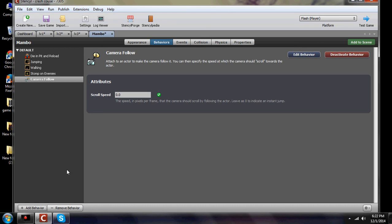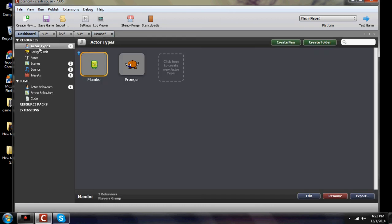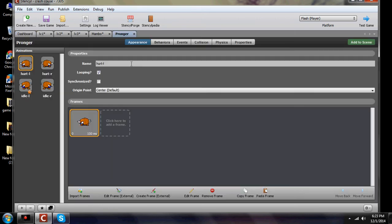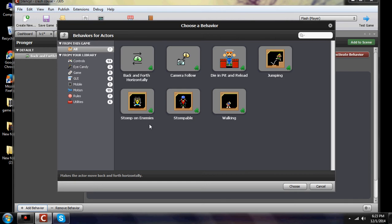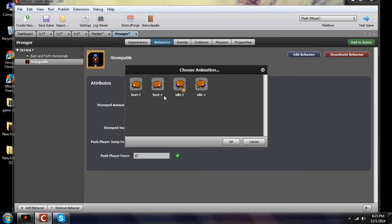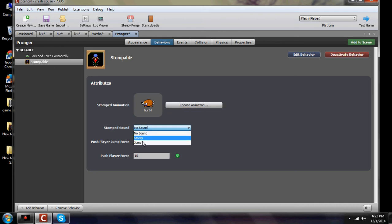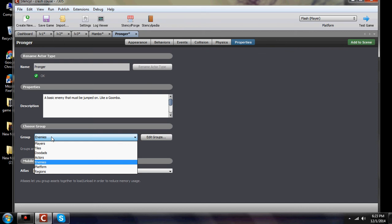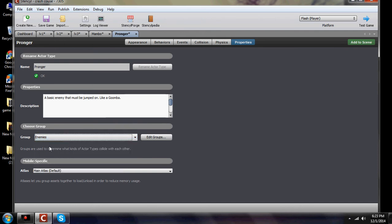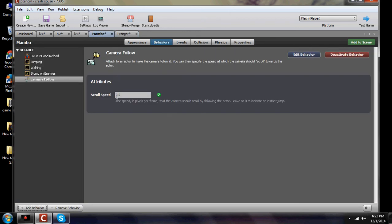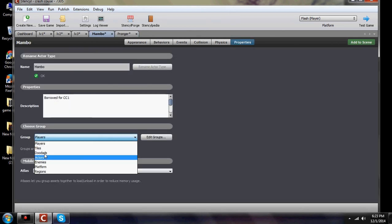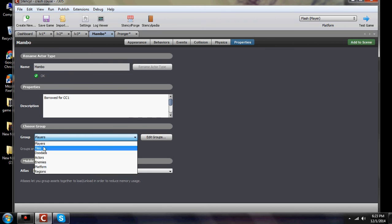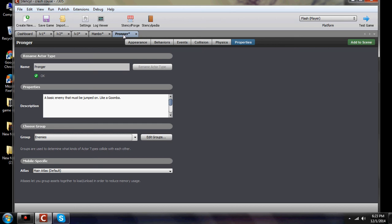Now we need to go back and modify our Pronger, which is our enemy, and add a behavior so that our stompable character can stomp on him. He makes a sound and is selectable as a stompable target. Also make sure when you check your properties that your Pronger is set to enemies, not actor — if he's not, then he's not a stompable character. Your Mumbo character should be set as actor or player. These are different groups so you can have them do specific things with specific other characters in the game.